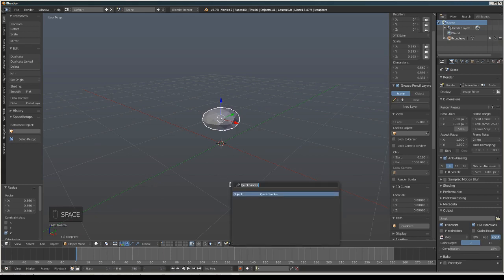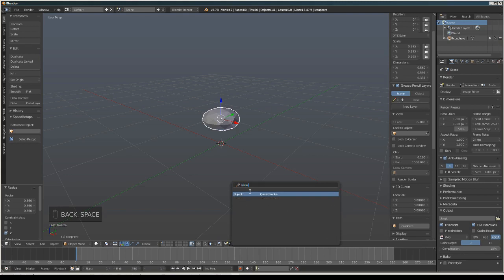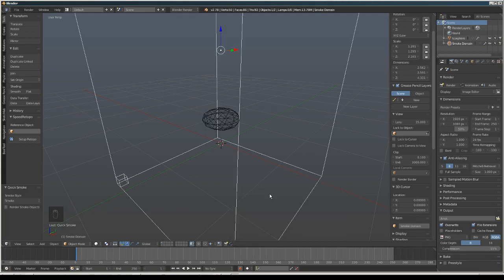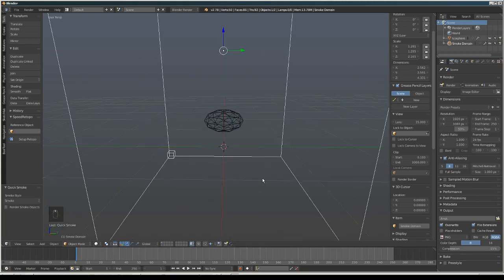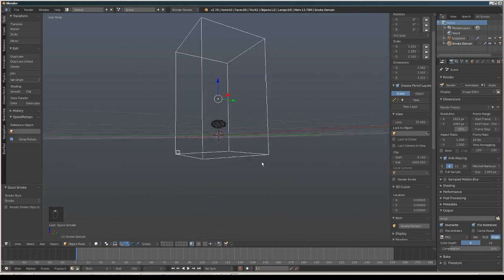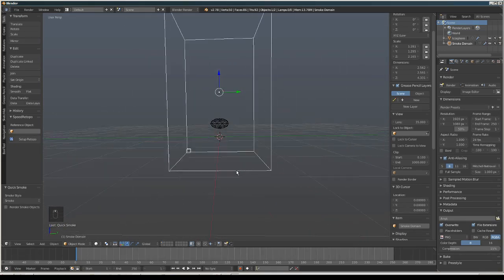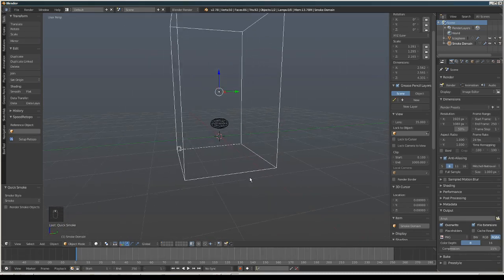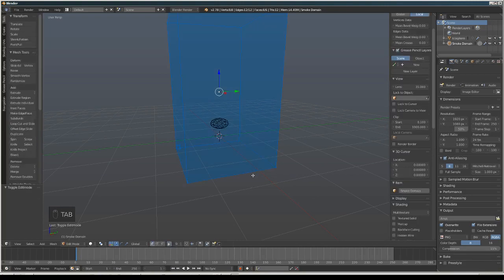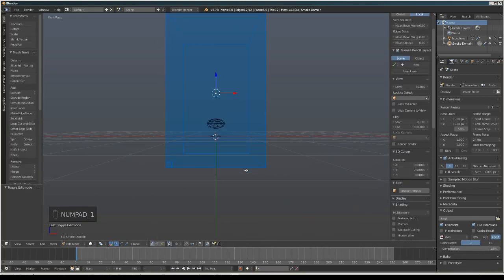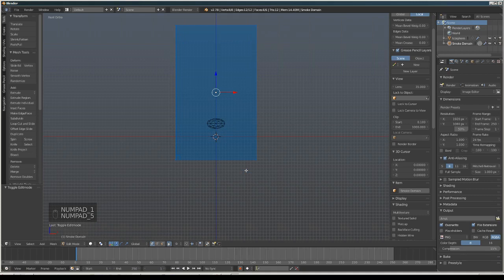Now we are going to press Space and type 'smoke'. We have our quick smoke. Now we are going to press Tab to enter Edit Mode, then press 1 and 5.